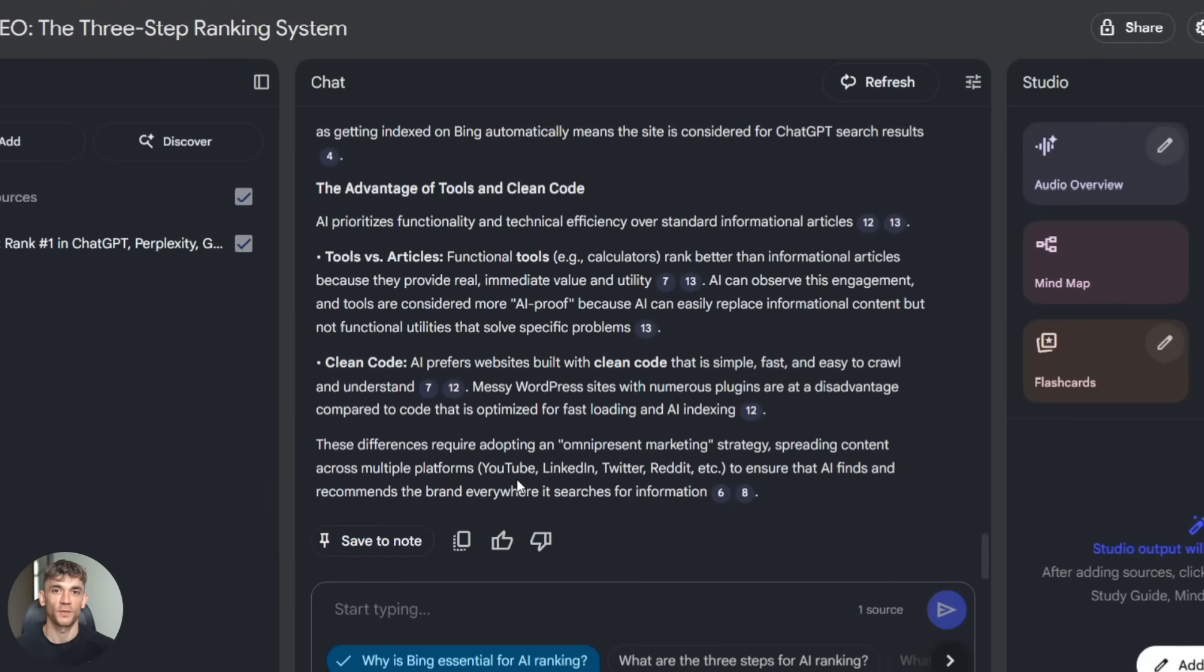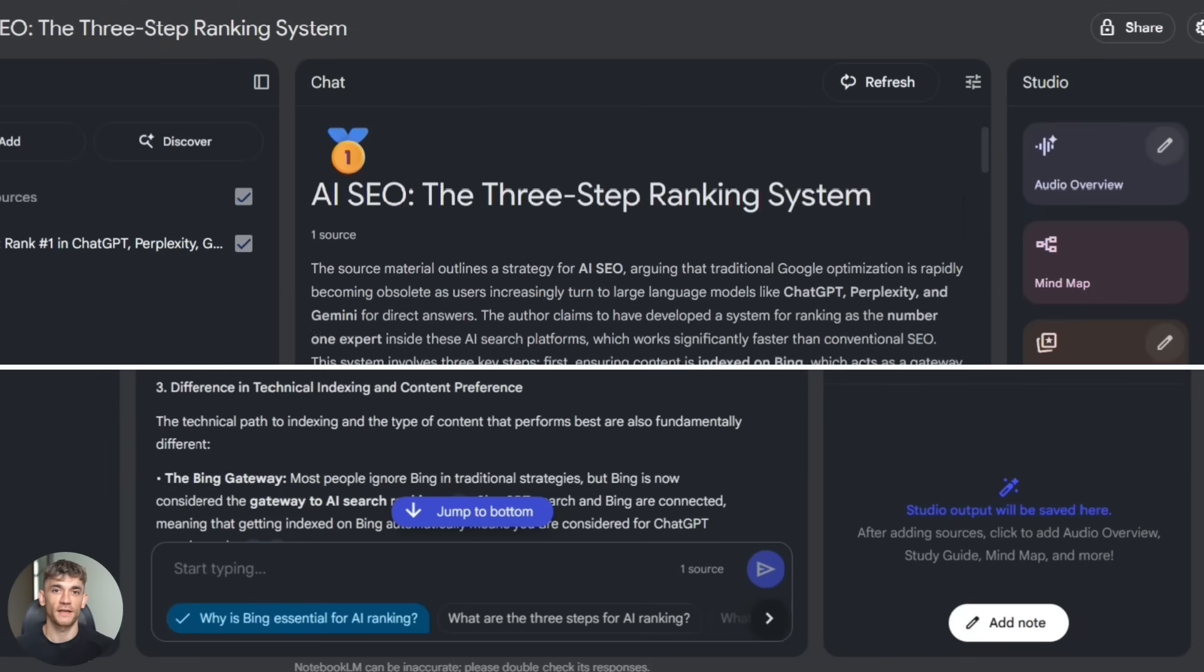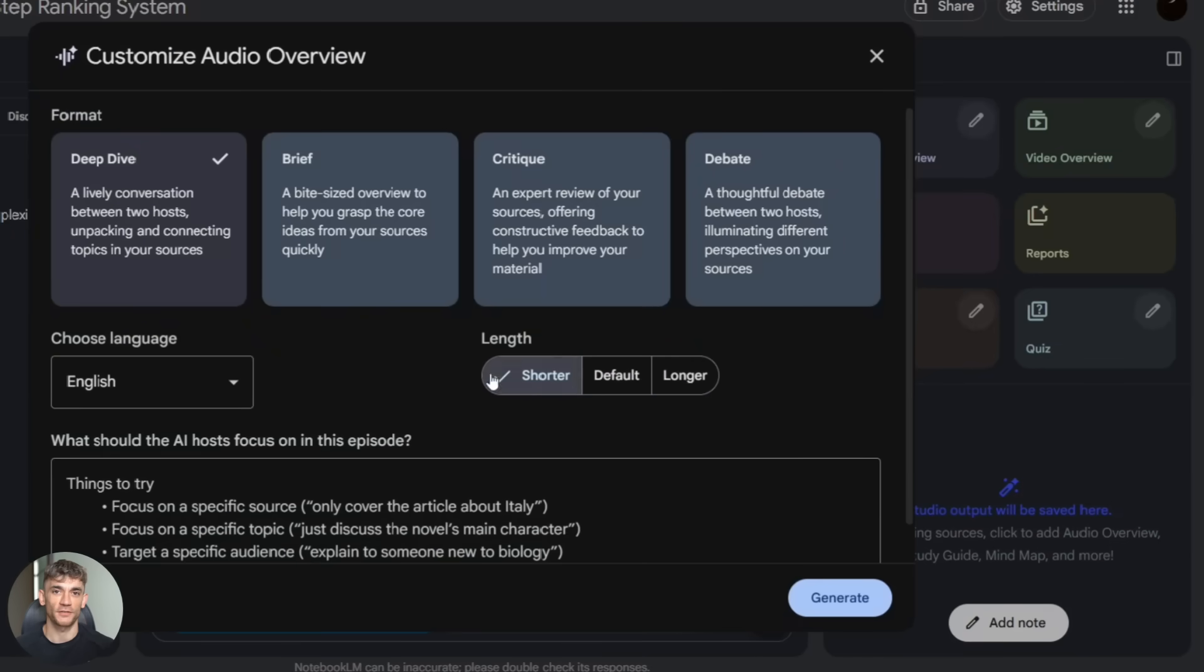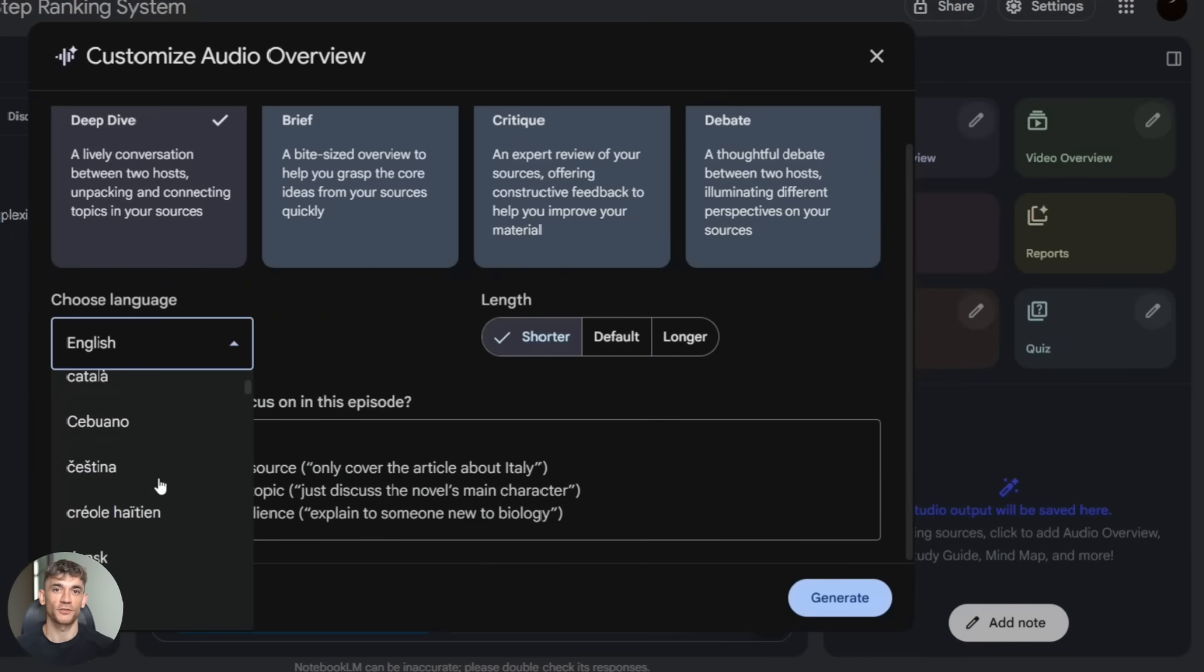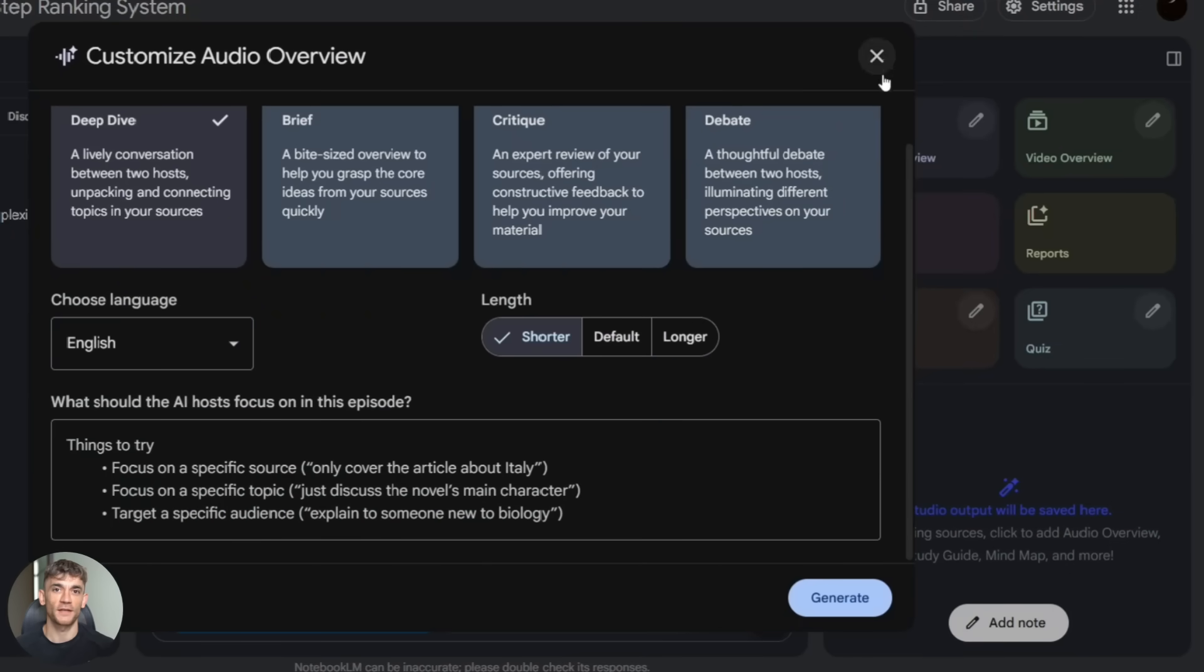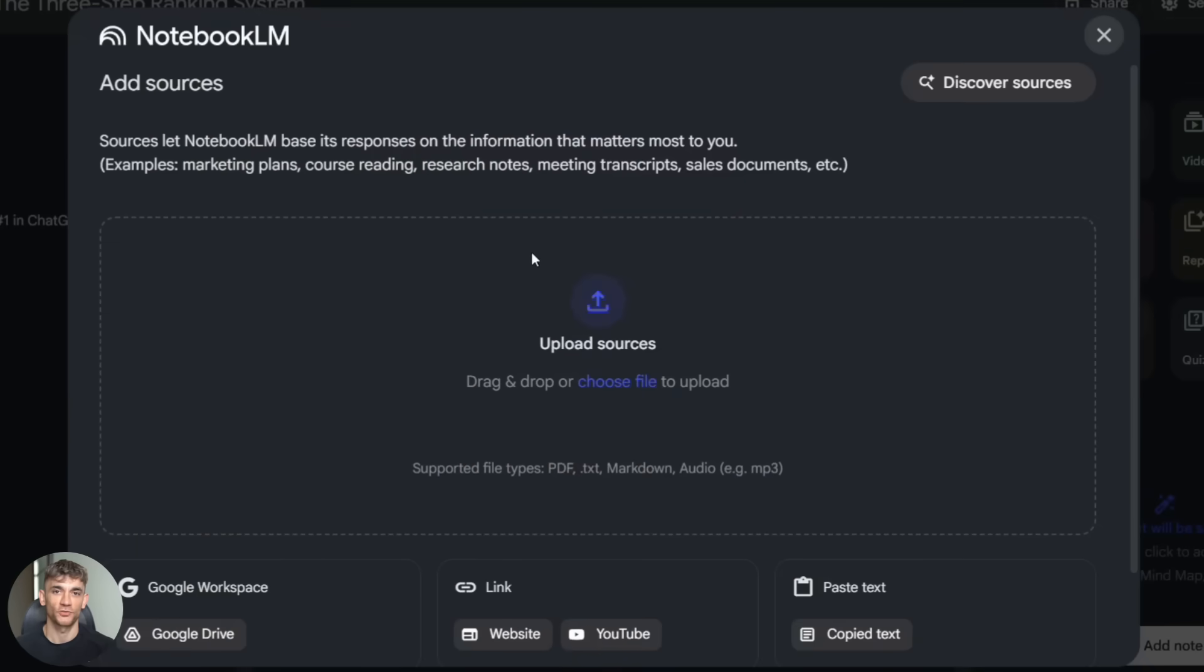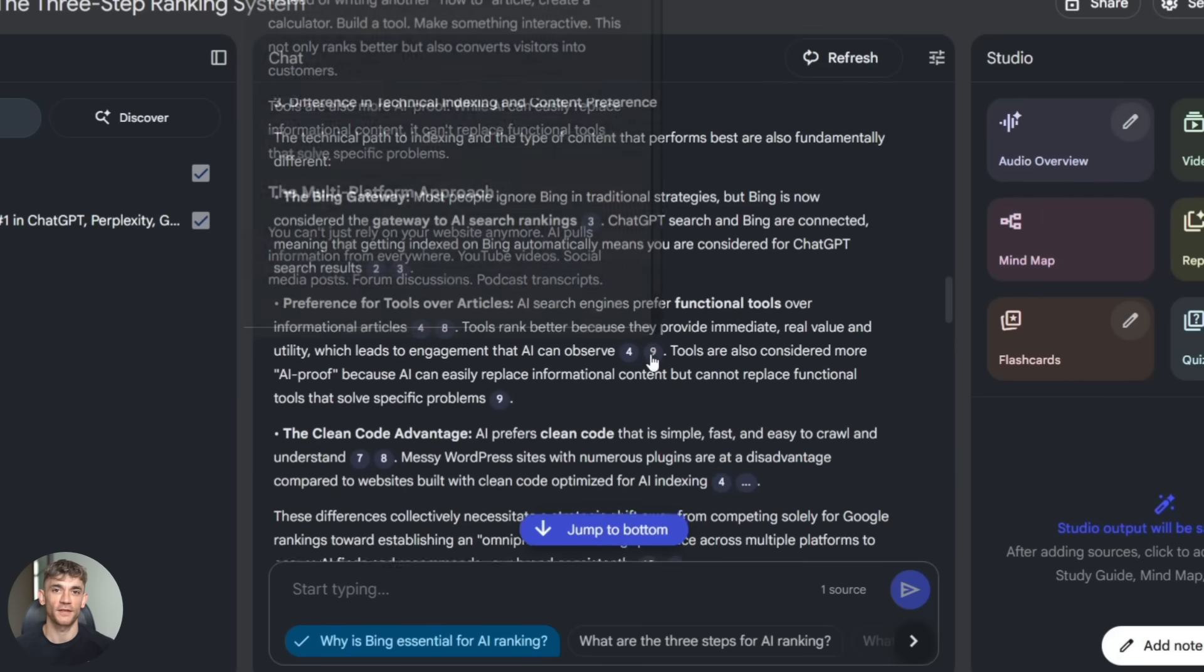Now let's talk about audio and video overviews, because this feature is absolutely wild. Here's how it works: you upload your sources to Notebook LM, could be PDFs, Google Docs, YouTube links, websites, whatever.